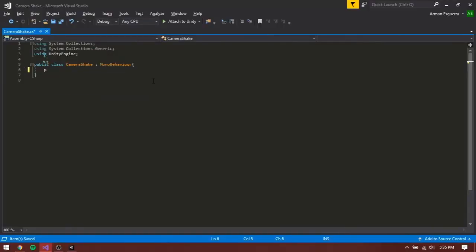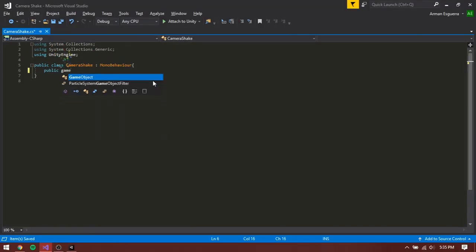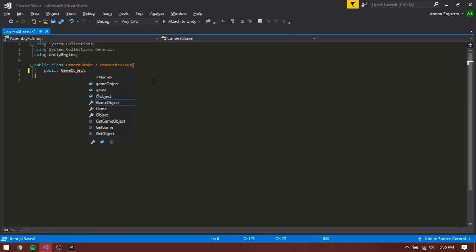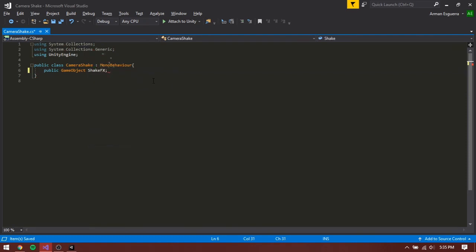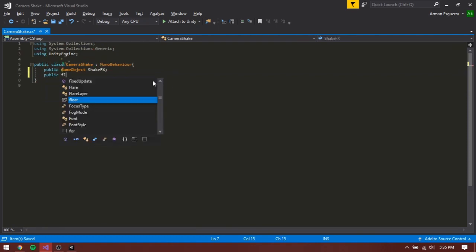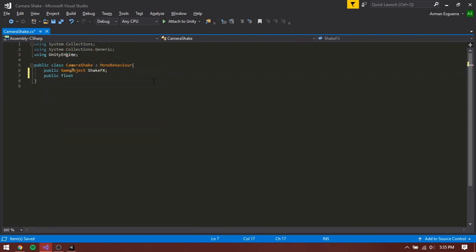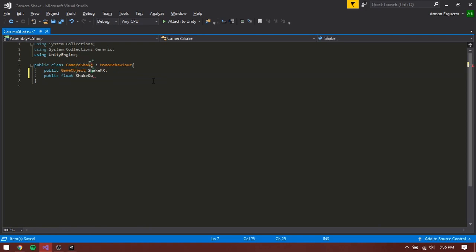Inside Visual Studio, type in public game object shake effects. Public, float, shake duration.